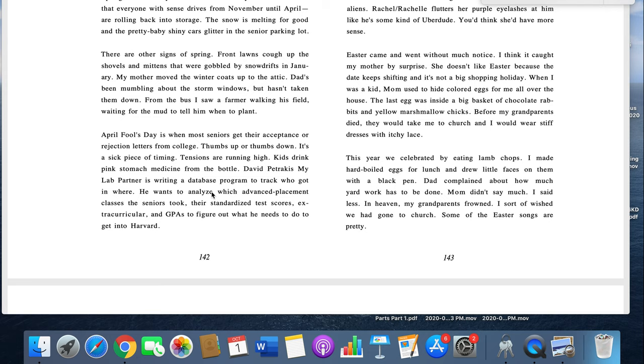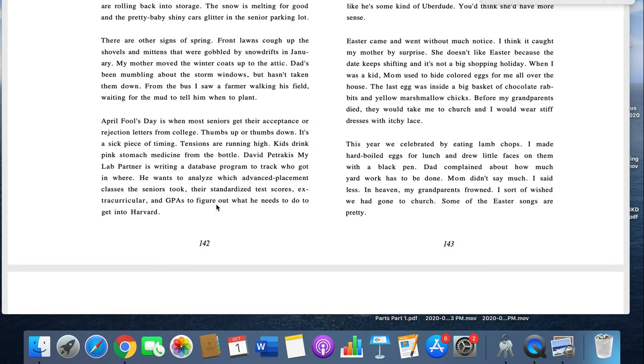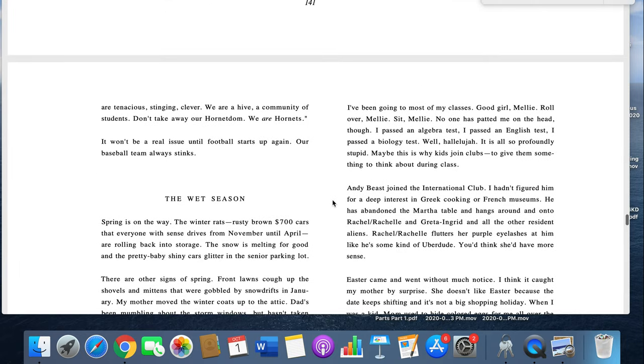It's a sick piece of timing. Tensions are running high. Kids drink pink stomach medicine from the bottle. David Petrakis, my lab partner, is writing a database program to track who got in where. He wants to analyze which advanced placement classes the seniors took. There's standard test scores, extracurricular, and GPAs to figure out what he needs to do to get into Harvard.